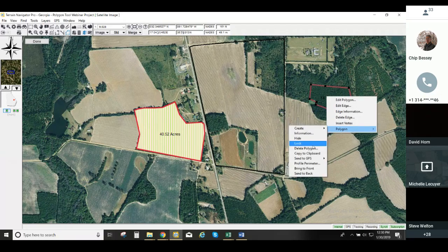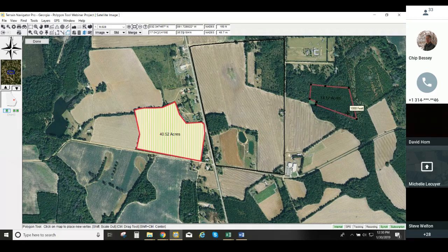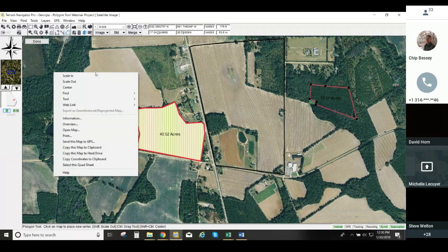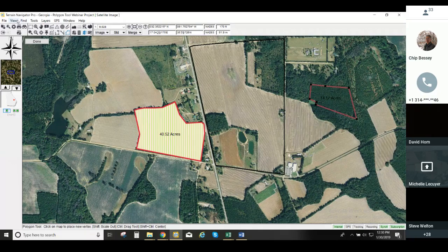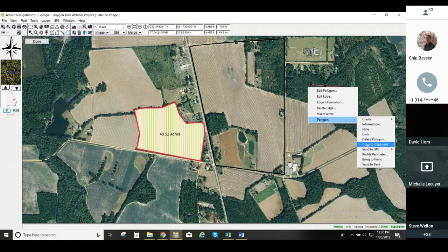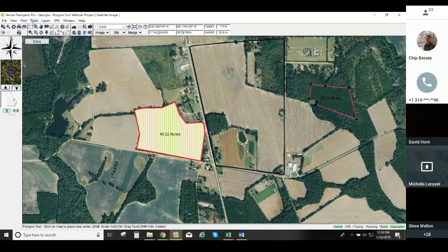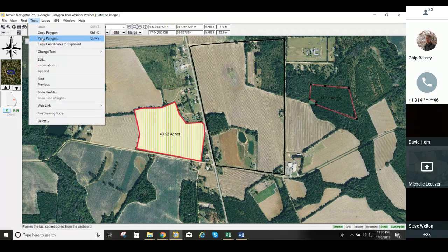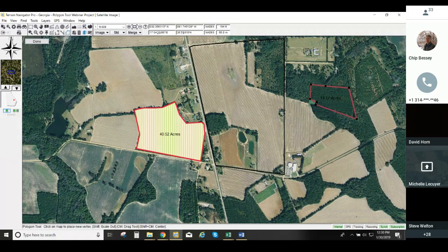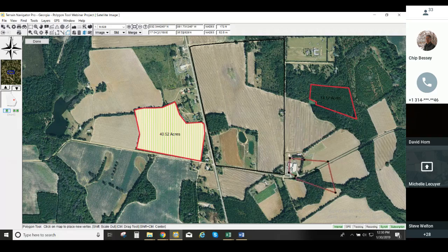You can also copy the polygon to the clipboard. Let's say you want to keep the original and make a copy — you don't want to drag it. Copy it to the clipboard, then under the Tools menu, go to paste polygon. Since it pastes to the same location, I can move this one. You can easily duplicate a polygon this way.